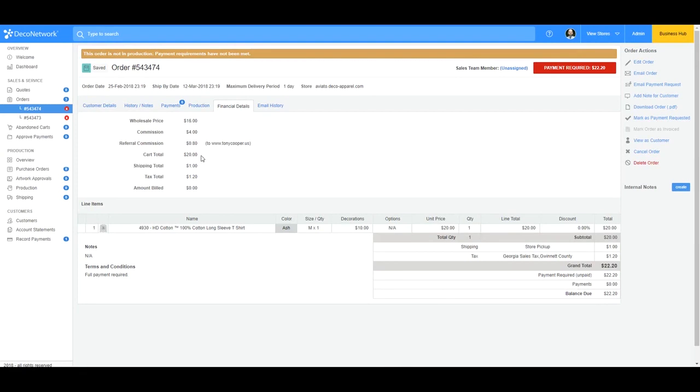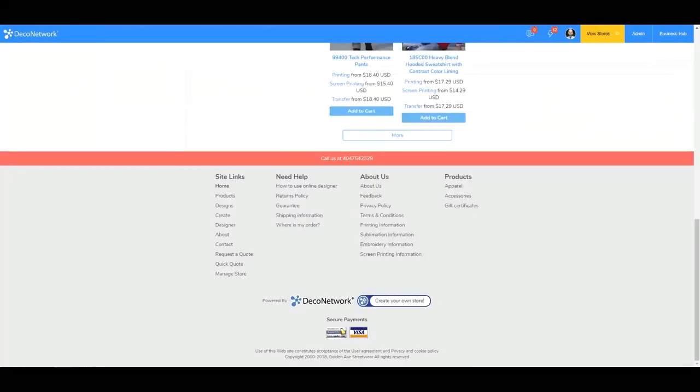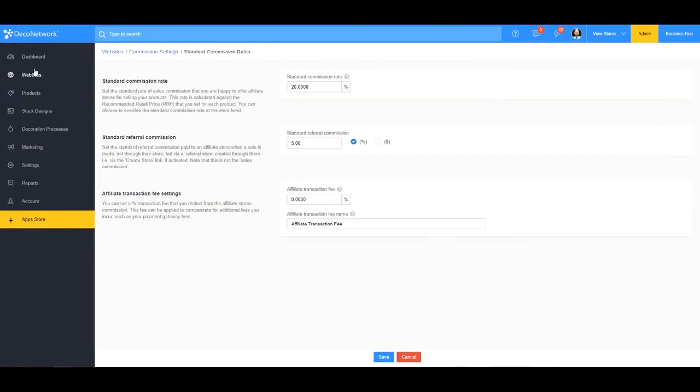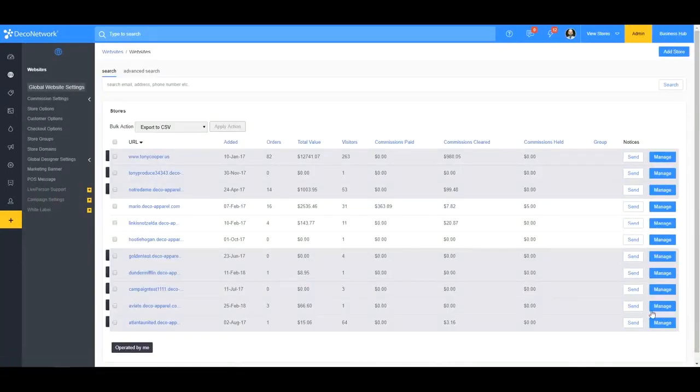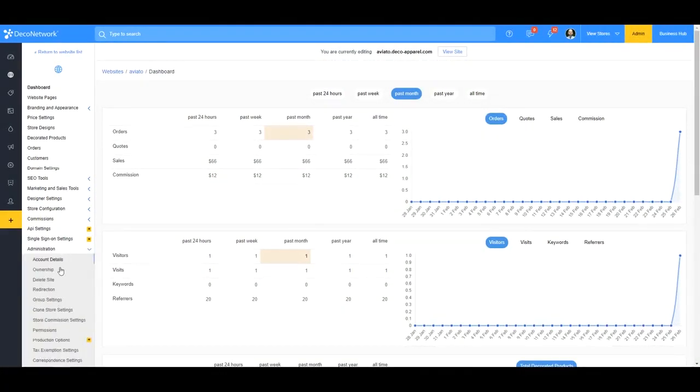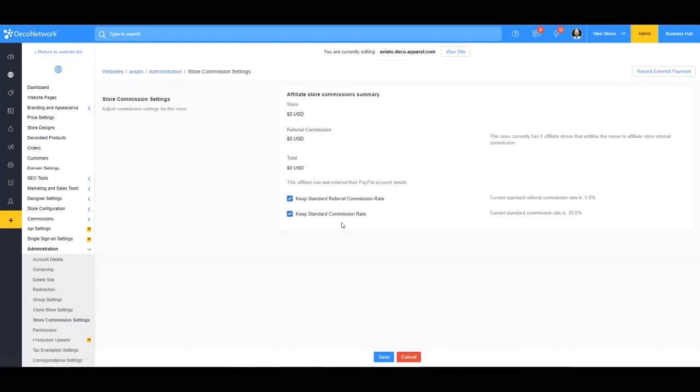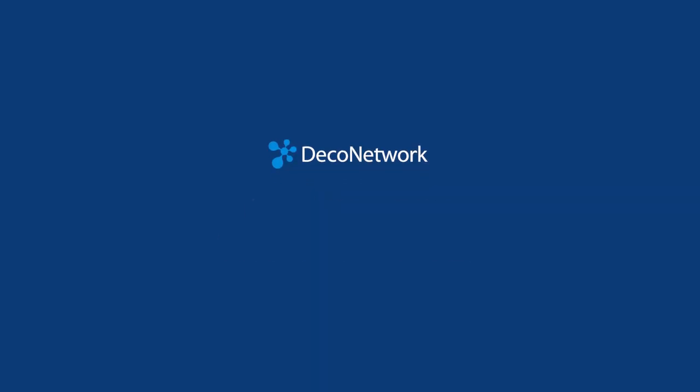And I'll also note that just like with the store commission, you can override the referral commission on a store, store by store level too, in the same place. Let me go back into it just a moment. So if I want to override the referral commission, just like this, I'll go to administration store commission settings, and then I can override this keep standard referral commission rate. And if I want to change it from my standard, I can change it to whatever I want to, right in here.